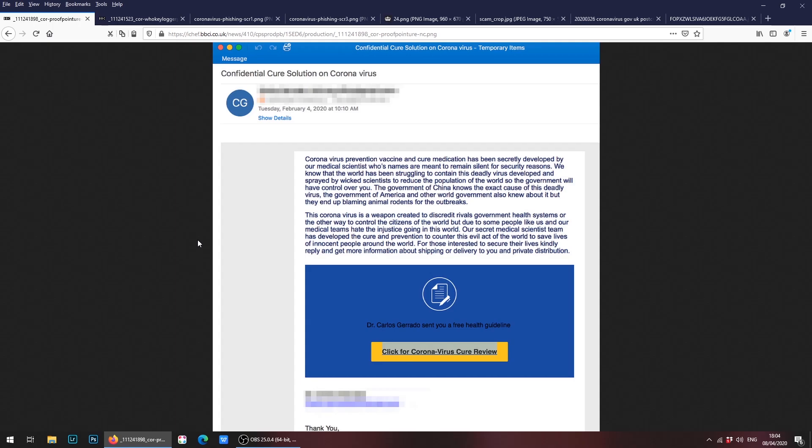Let's start off with this one. This is an email that potentially offers a confidential cure or solution for the coronavirus and asks you to click on this link to find out what the cure is. Now there is no cure for the coronavirus, there are no active vaccinations available at this moment in time, although the email says this has been secretly developed by medical scientists.